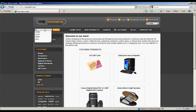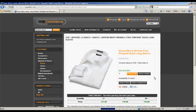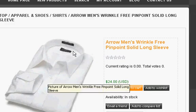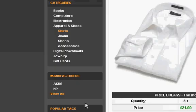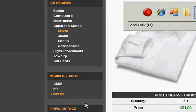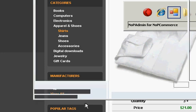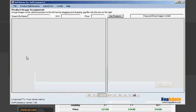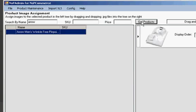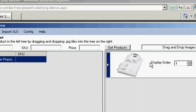I always use the Aero shirt just because it is kind of a fun product. And you can see in the sample there is only one image. So let's add some images to this guy. Pull up NopAdmin and find that product. You can search by name or SKU or price. So I type arrow and it appears in the grid. And then we just have one image for this.